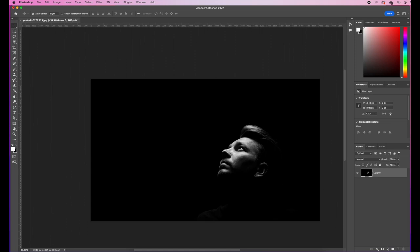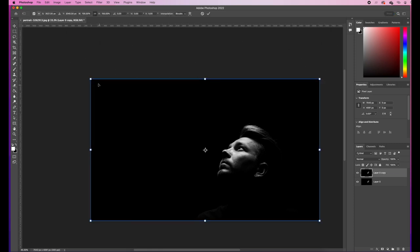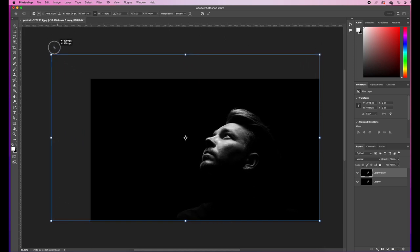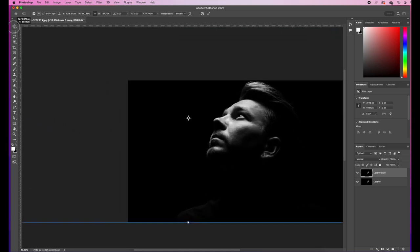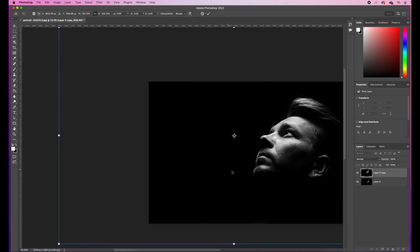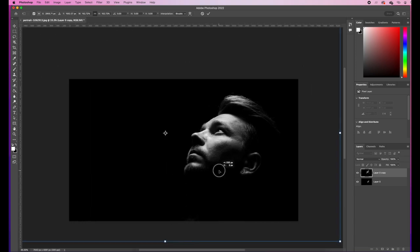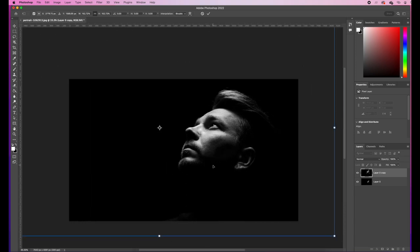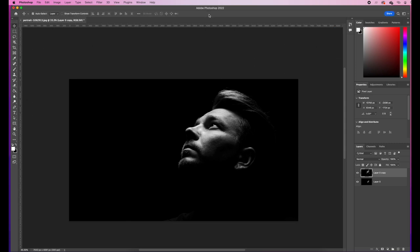Now I'm going to get my background layer and go Command and J to duplicate that background layer. Then I'm going to go Command and T and make the man's face in the image much bigger — at the moment it's way too small — and move it over to the side of the image. I'm happy with that transformation so I'm going to tick it to apply it.